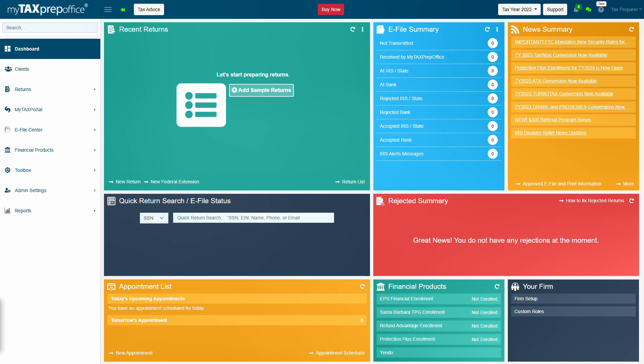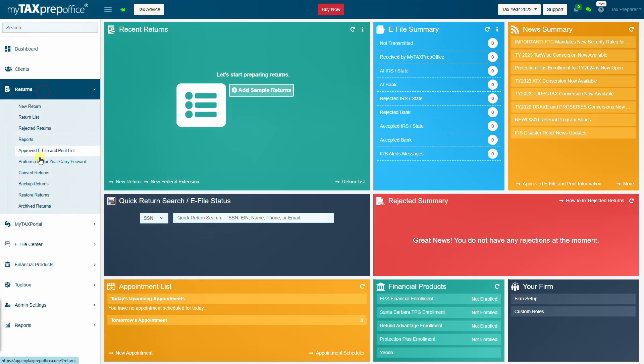To create a conversion request, click on the Returns menu in the left panel menu and click on Convert Returns.